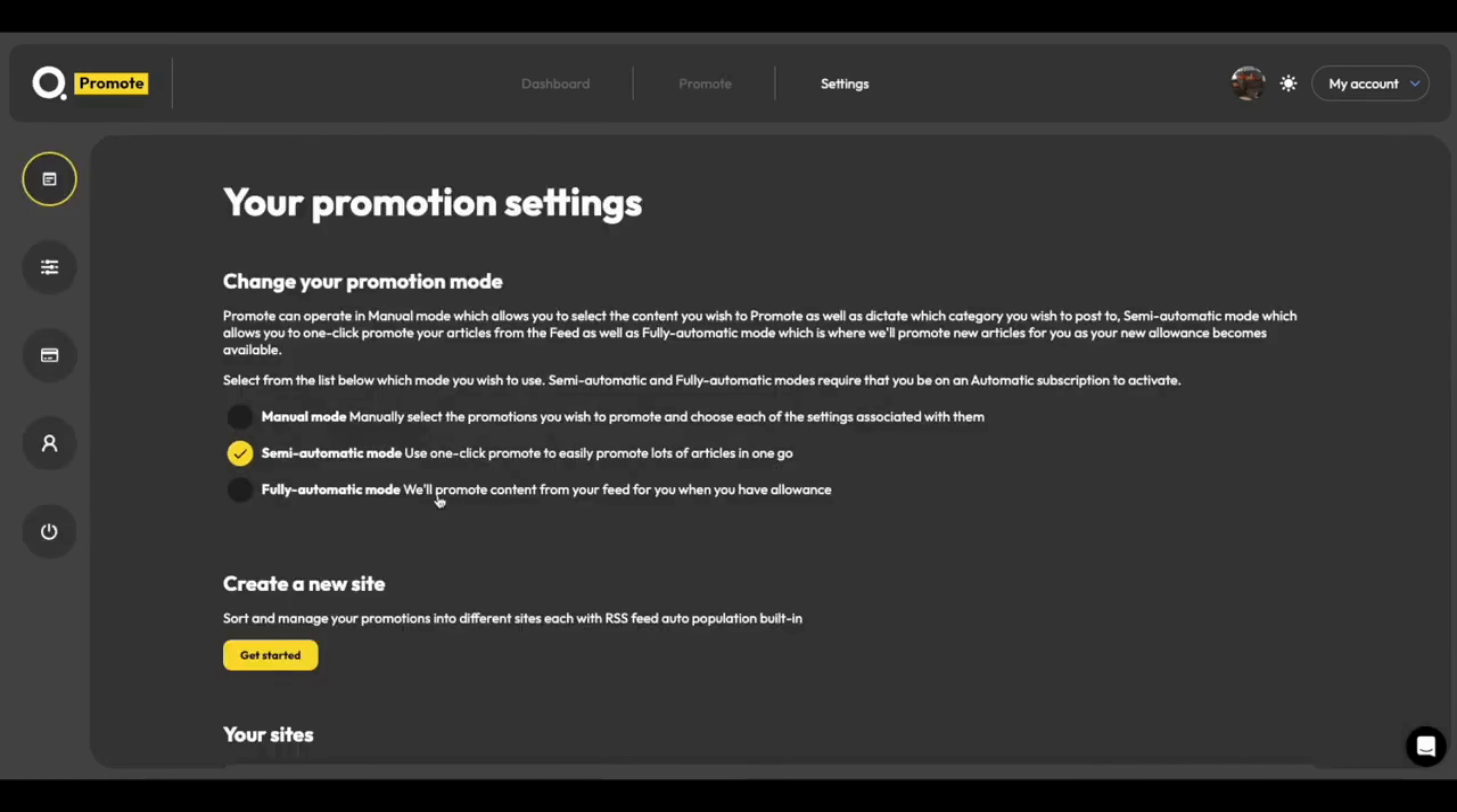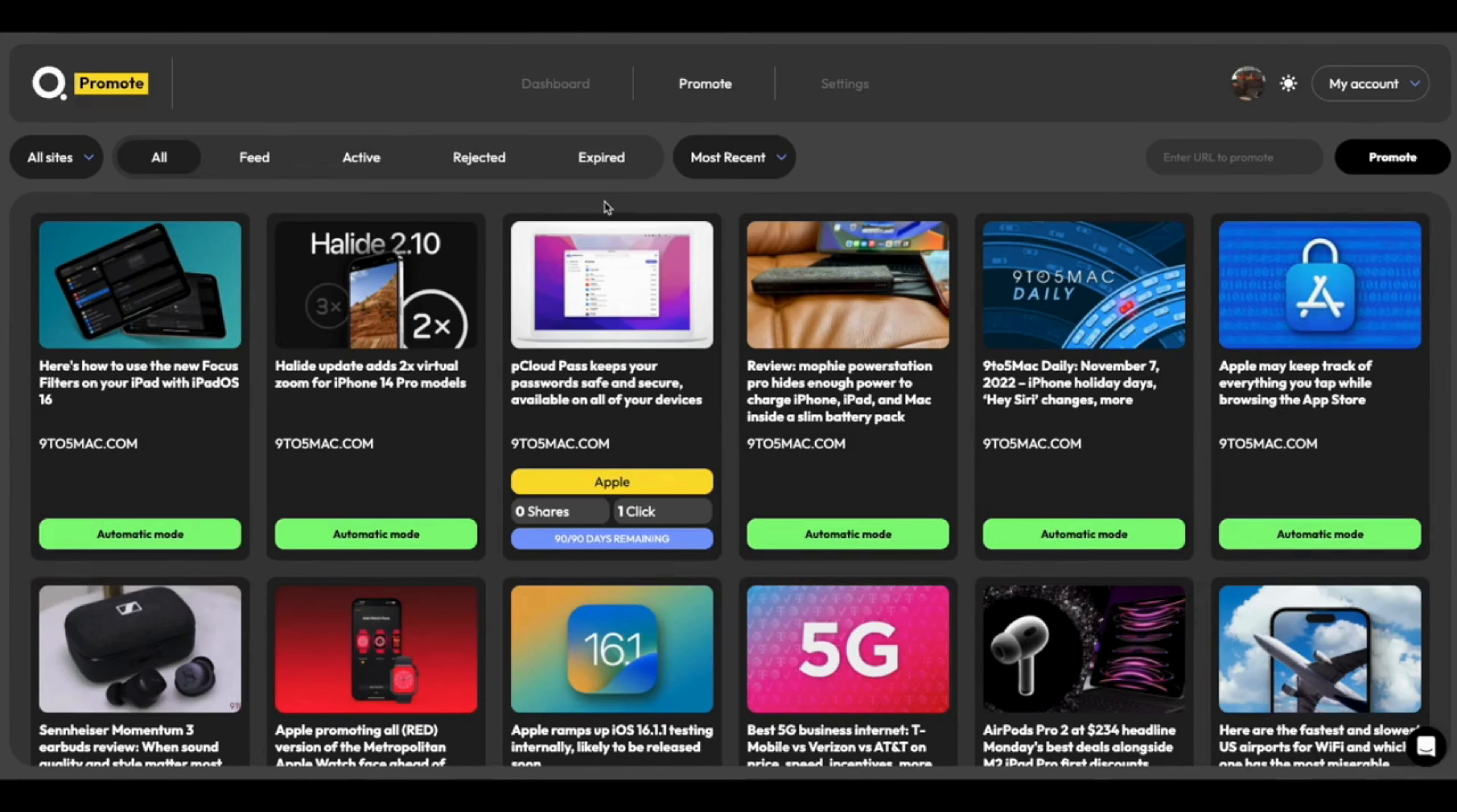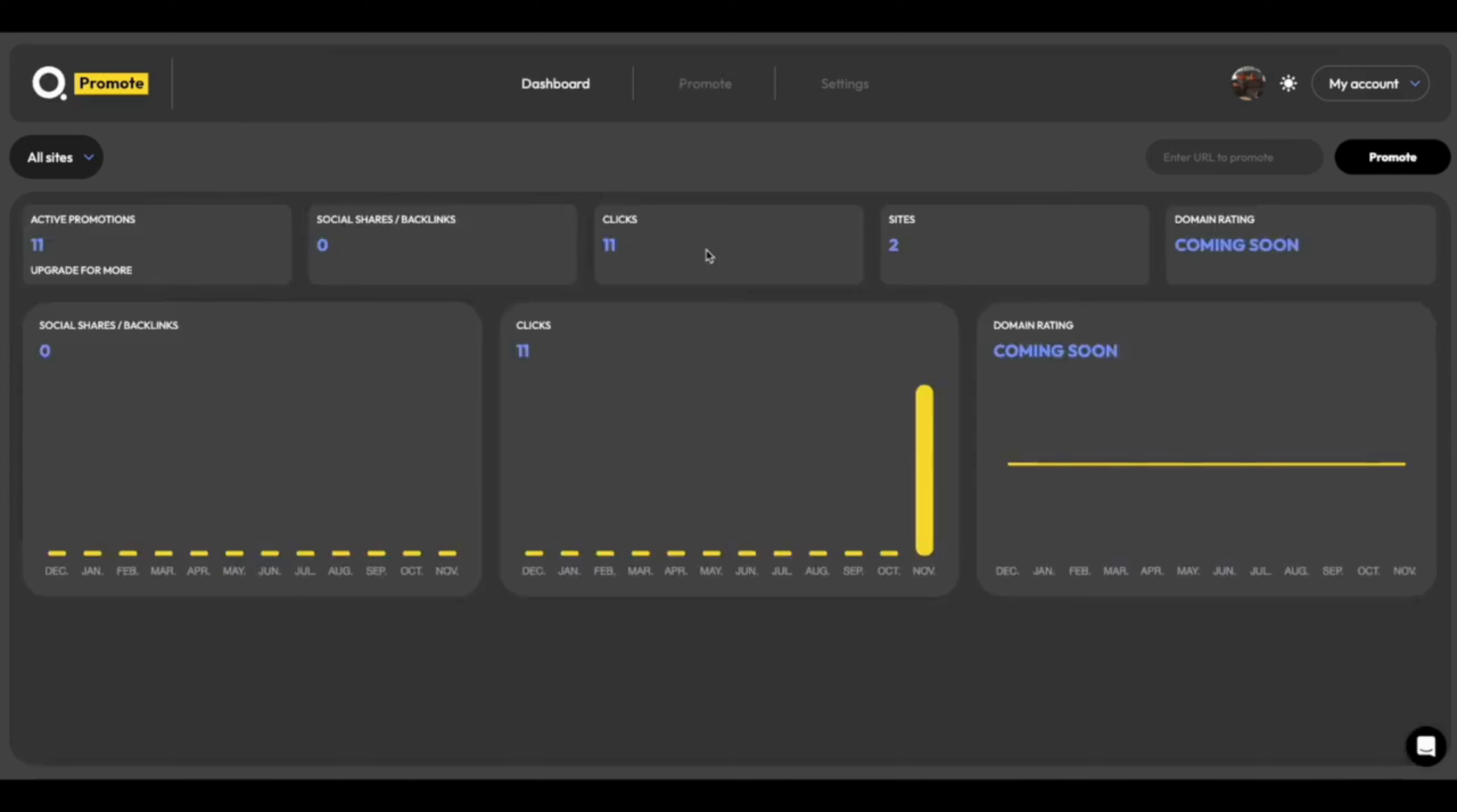They'll just remove themselves from the dashboard and head themselves into review. No problem. And finally, we can go into fully automatic mode here. And fully automatic mode means that we don't even need to log into Kube Promote. As new articles become available, we'll do the promoting for you. So we'll look at your ability to spend your credits or your allowance, and we'll start using that up with your sites across the board.